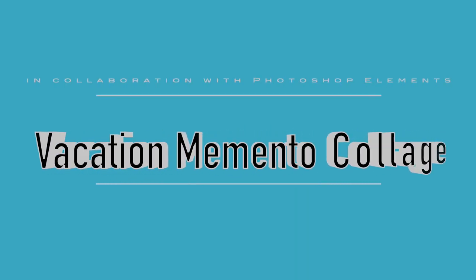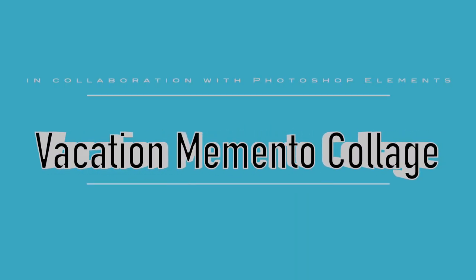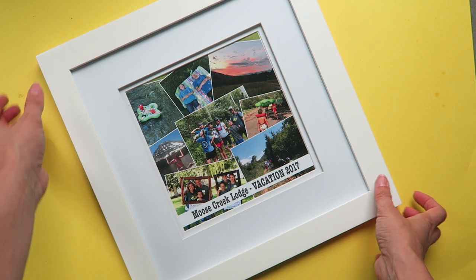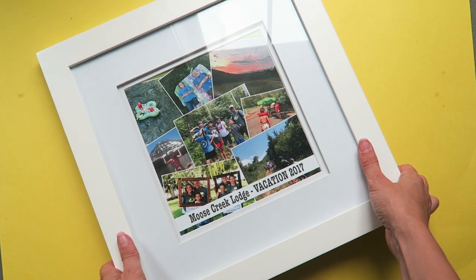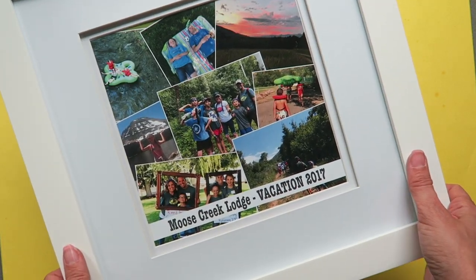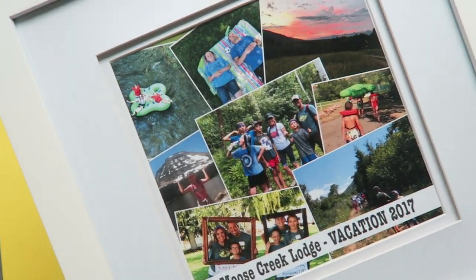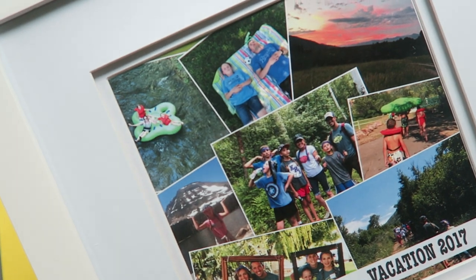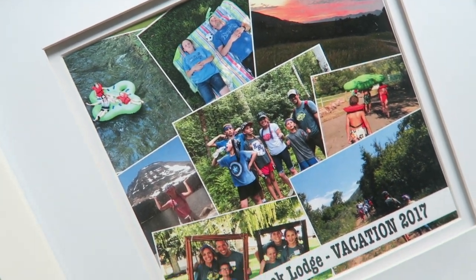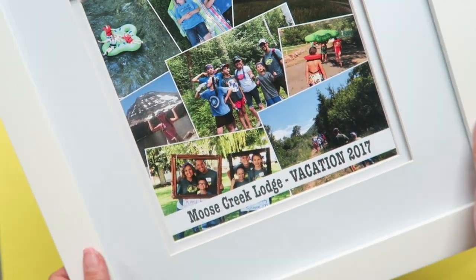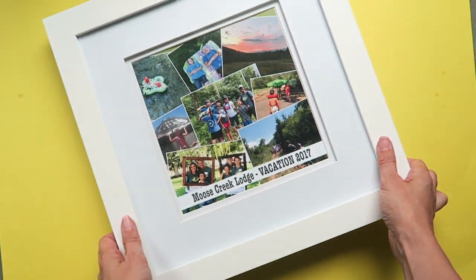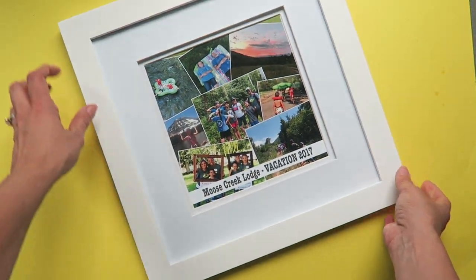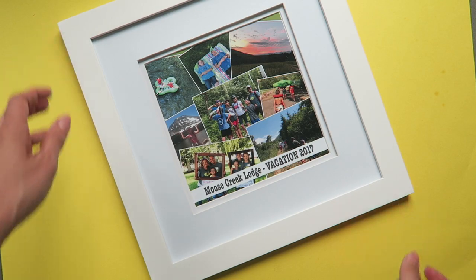Alright, so today I'm going to use Photoshop Elements to walk you through how to quickly and easily make your own photo collage. It's a super fun way to have a vacation memento to be able to display several pictures all at once.